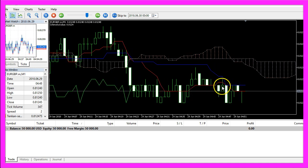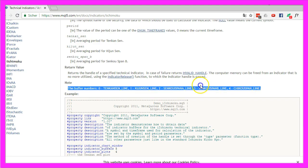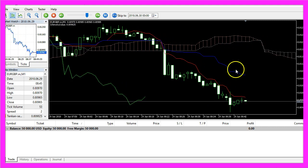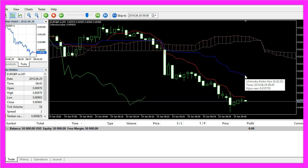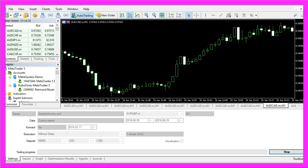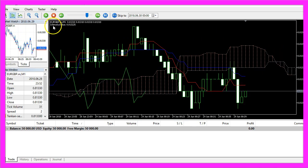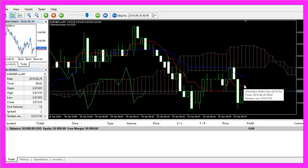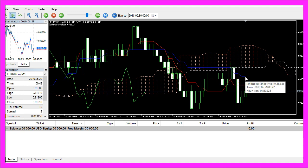If you would like to calculate one of the other signal lines, you just need to use another buffer number. Buffer 0 stands for the TenkanZen line; buffer 1 would be the Kijunzen line. Let's stop the Expert Advisor — when you point to the blue line you can see it is called Kijunzen, and that's what we want to calculate next. So let's swap Buffer 0 with Buffer 1, recompile the code, and start another test. Now we get other values — 0.813225 — which is not the TenkanZen line but the result for the Kijunzen line.